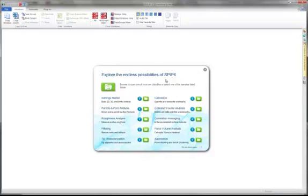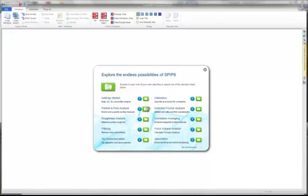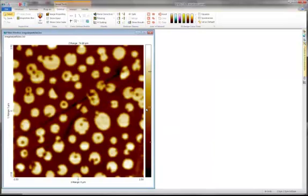This tutorial will introduce you to particle and pore analysis in SPIP. In this image, we want to detect and quantify the bright features.